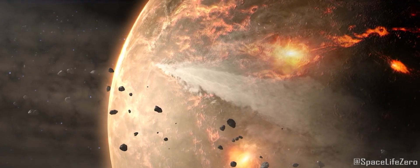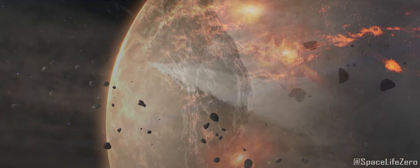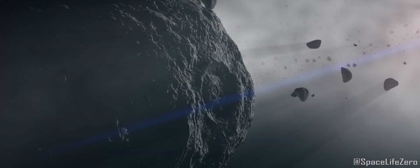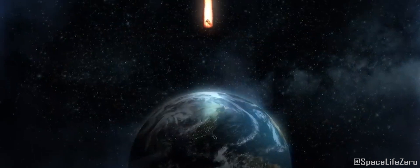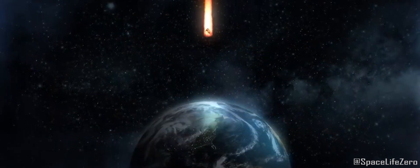Thank you for watching this video. We update information about asteroids approaching close to our planet in our channel Space Life Zero.